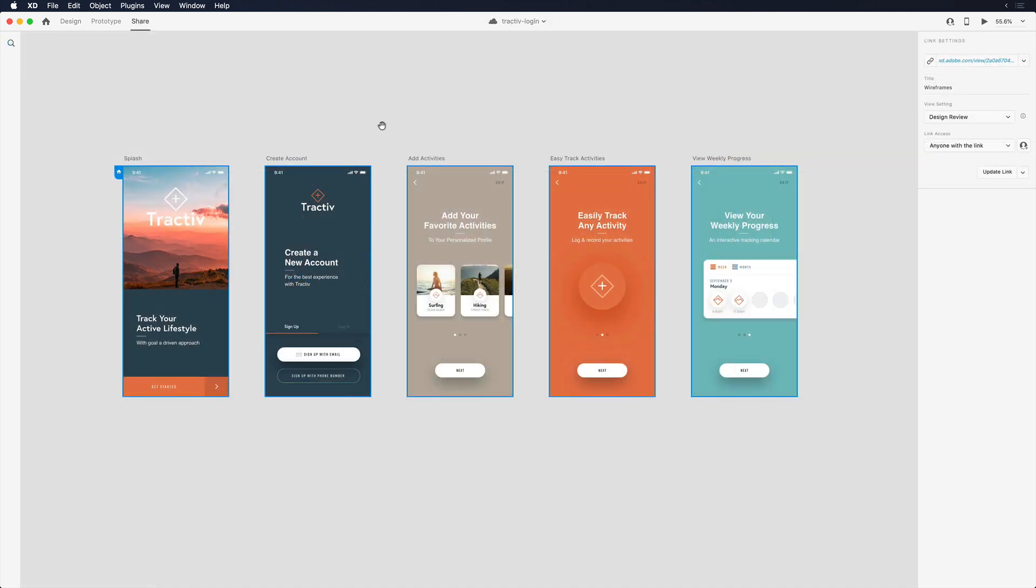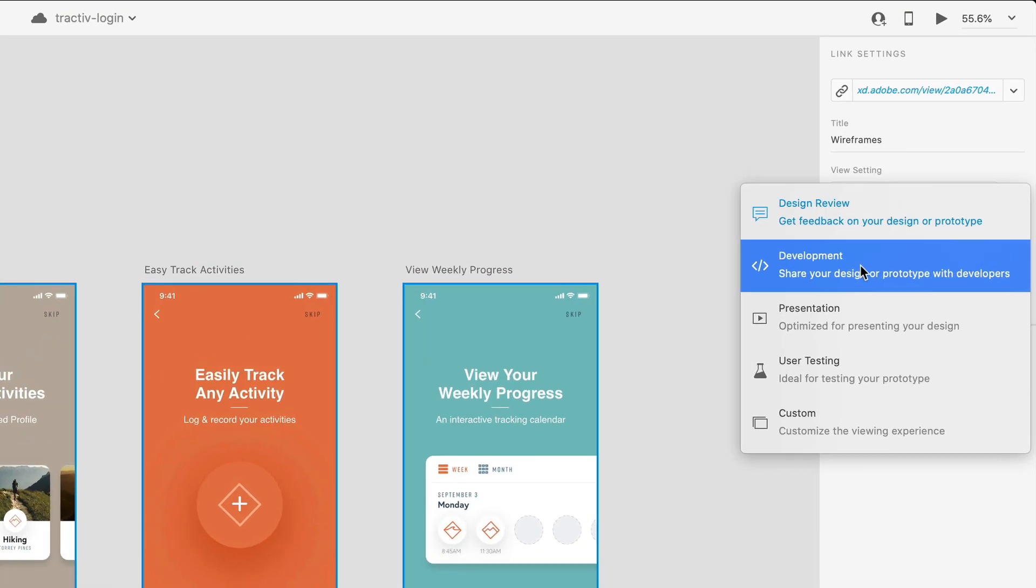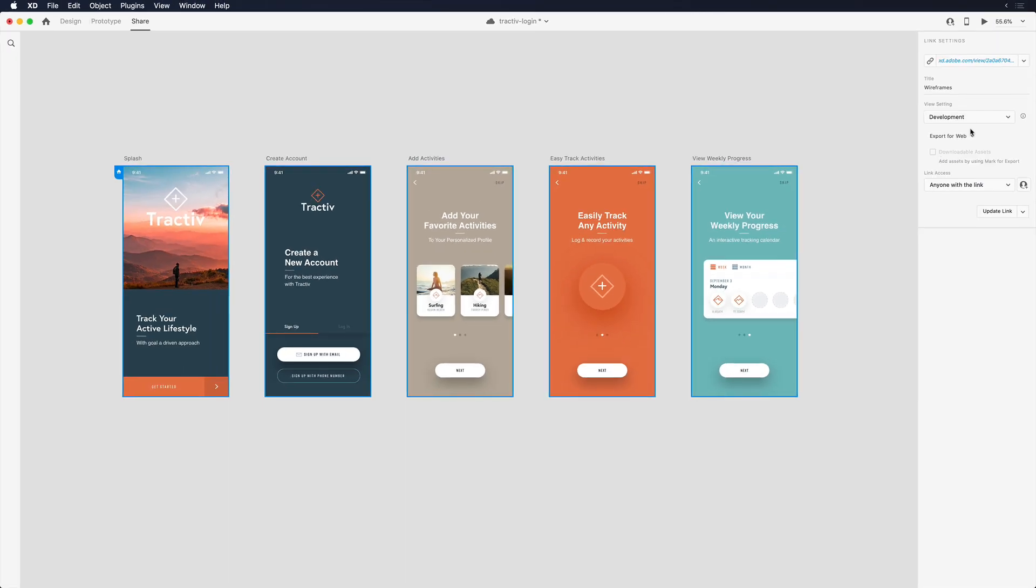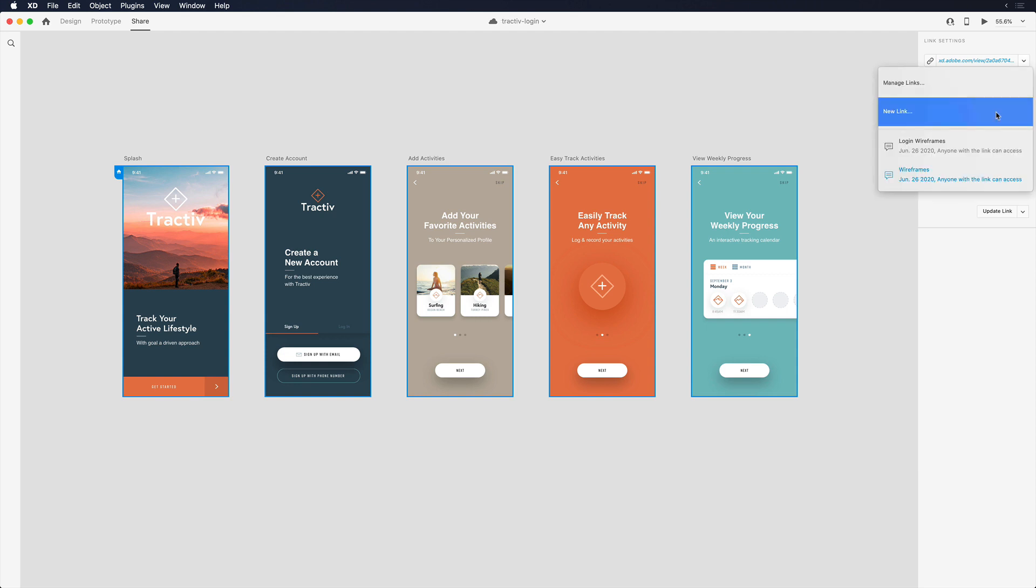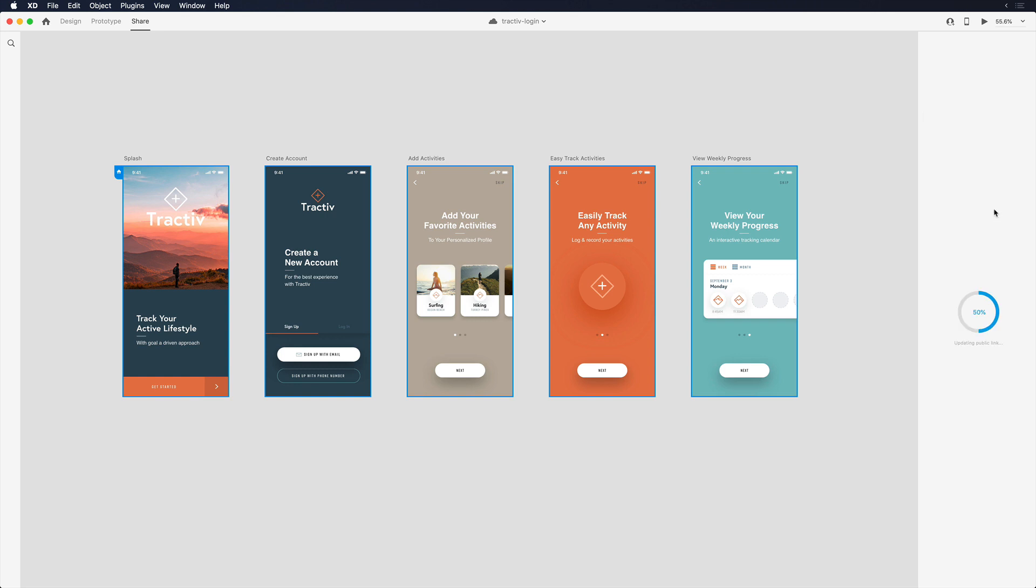But this time I want to make use of another pre-configured share type in Adobe XD: development mode. Development mode saves the hassle of marking up my design files with red lines and dimensions and provides an interactive view for developers to inspect as they build it out. I can either create a new link or simply update the link I already shared. Since my team has this link and I've been updating it through the design process, I'll update the existing link with this modified setting.